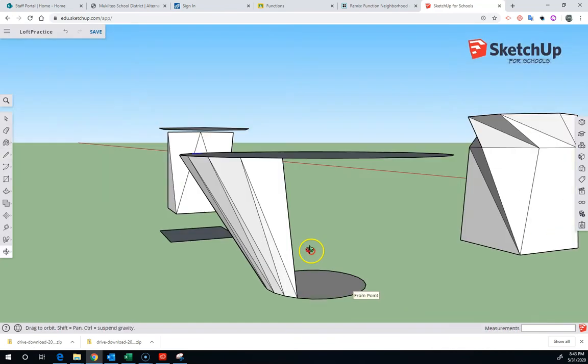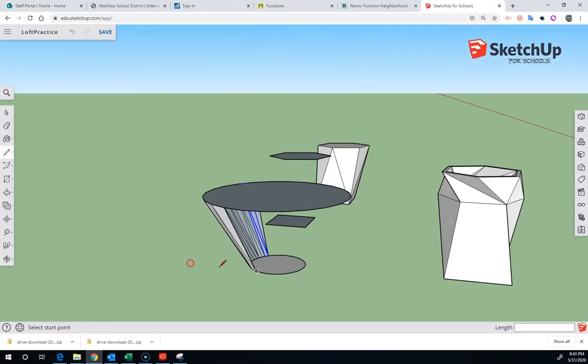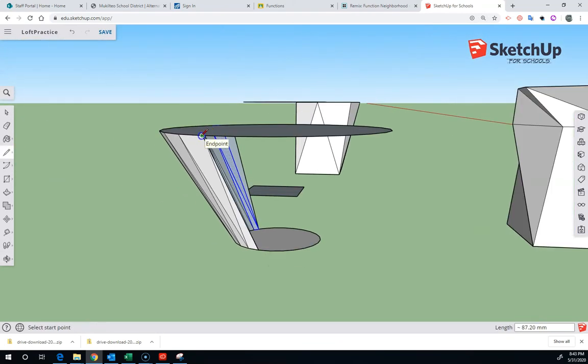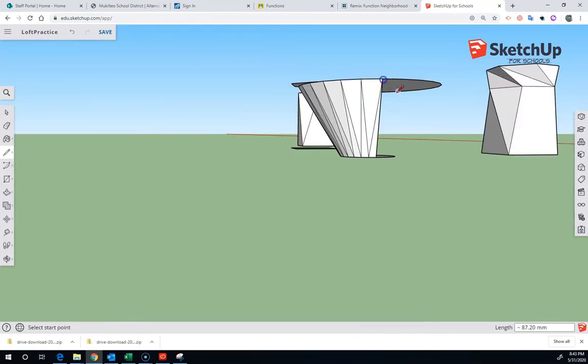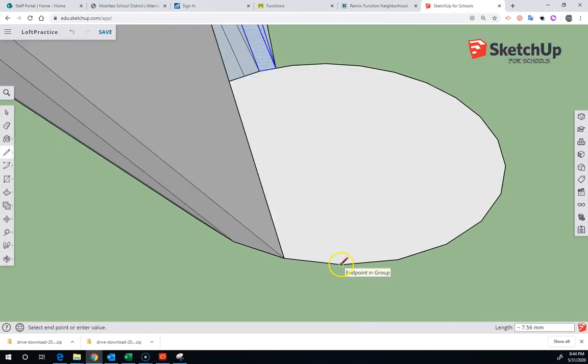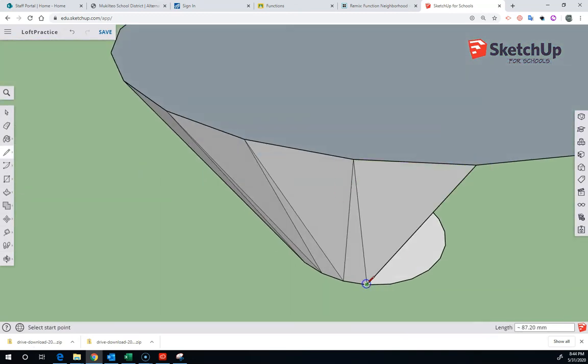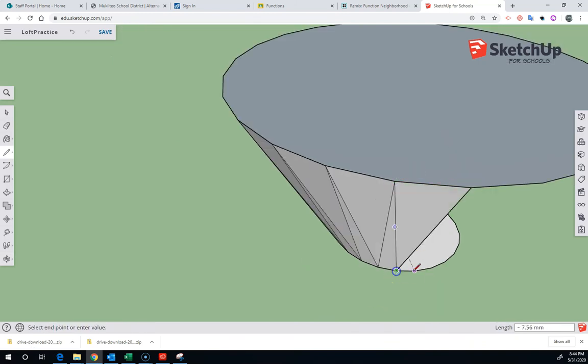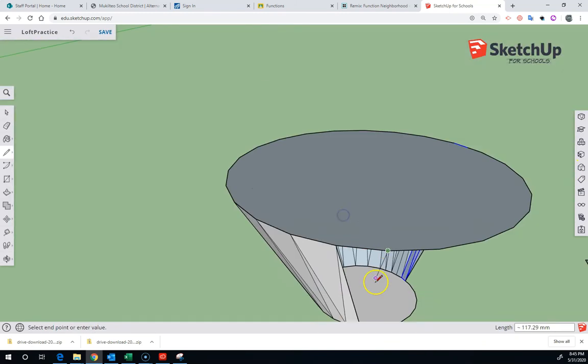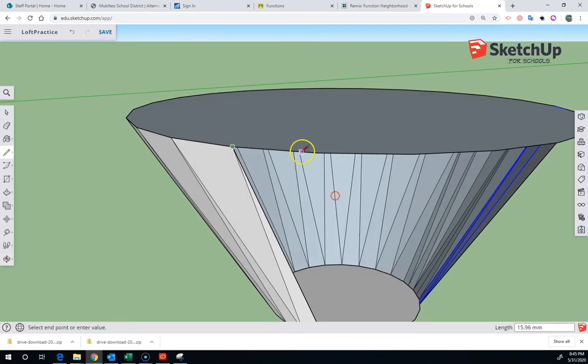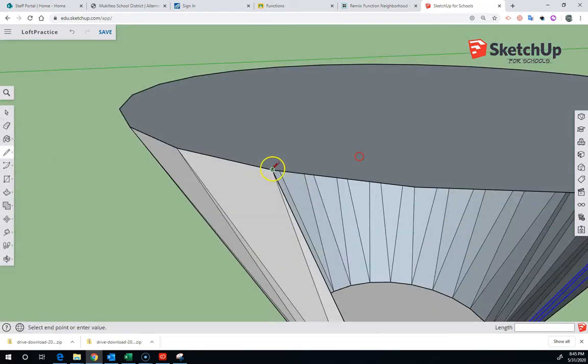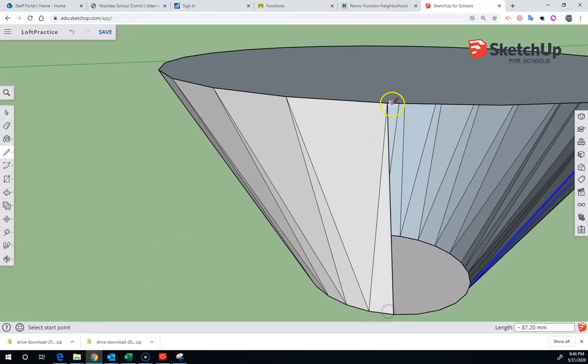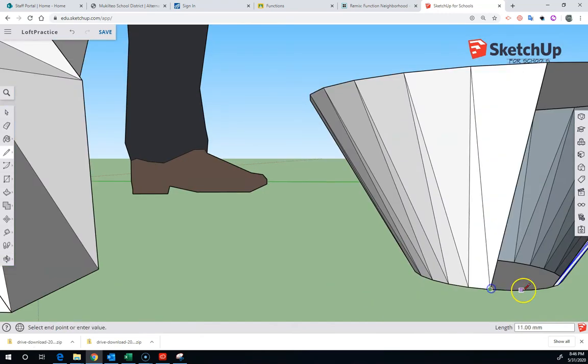You also see that I'm zooming in and I'm orbiting a lot. And the reason I'm doing that is sometimes I'm getting the wrong reference. So sometimes it'll try and go along the green axis or the red axis when I really, what I want it to do is I want it to snap to the end points. So by changing my perspective, it can make it easier by zooming in, I can get a little bit more control.